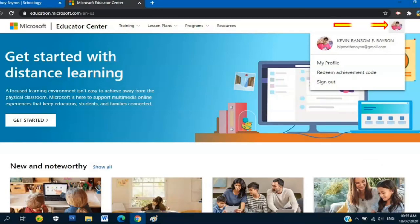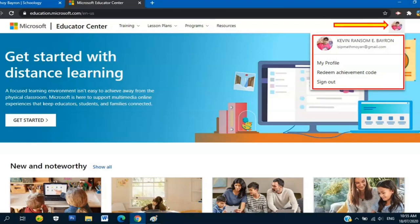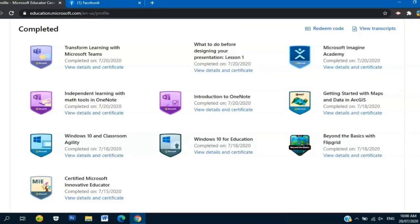Once you're done, go back to this one. Click your profile icon and My Profile, and you will see a badge.